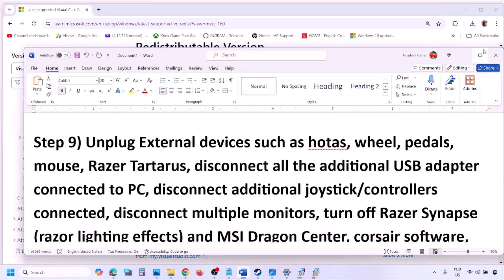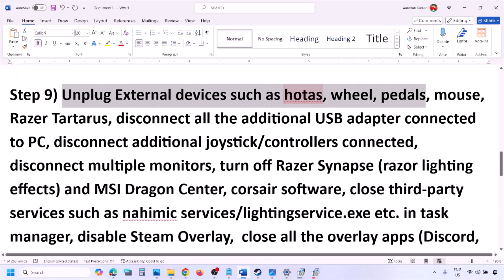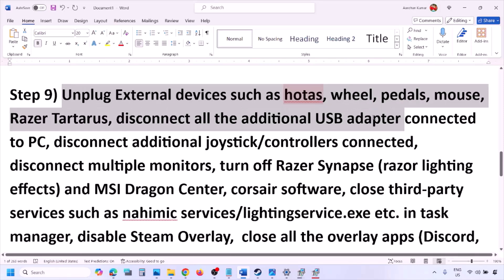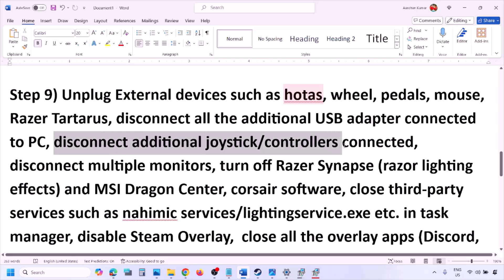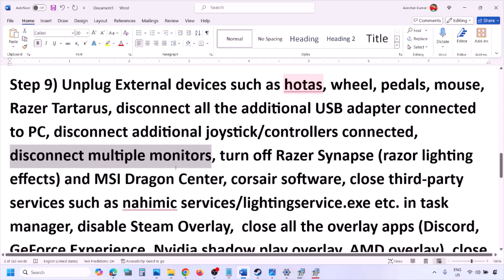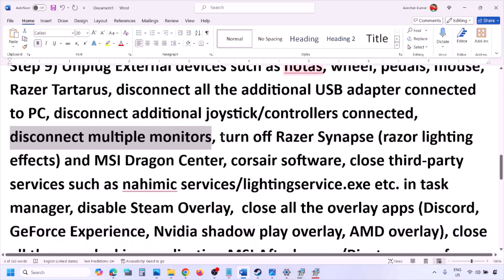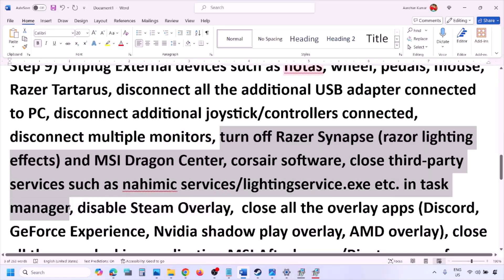The next step is to unplug all external devices you are not using. Disconnect any HOTAS, wheel, pedals, USB adapters, or dongles. Disconnect additional controllers, disconnect multiple monitors and try launching on a single monitor. Close any third-party services or applications running in the background.